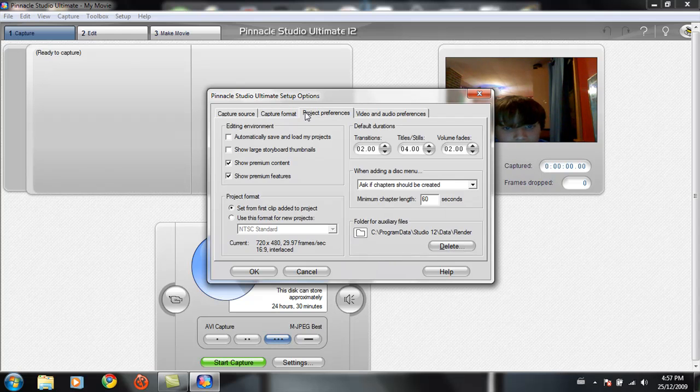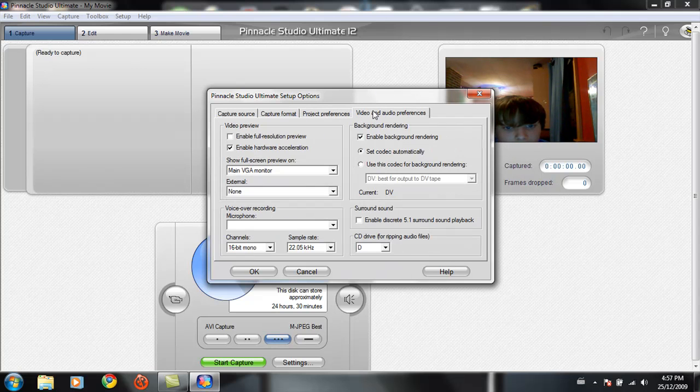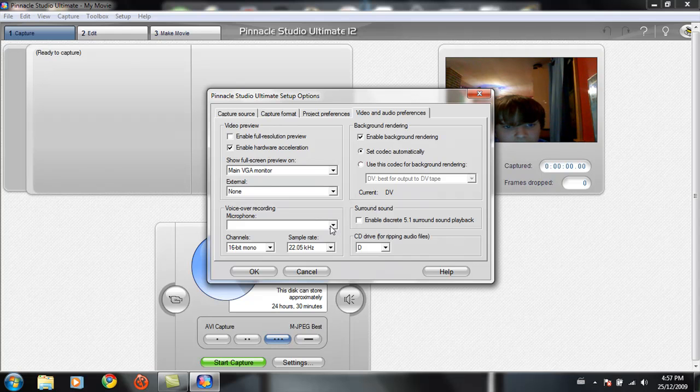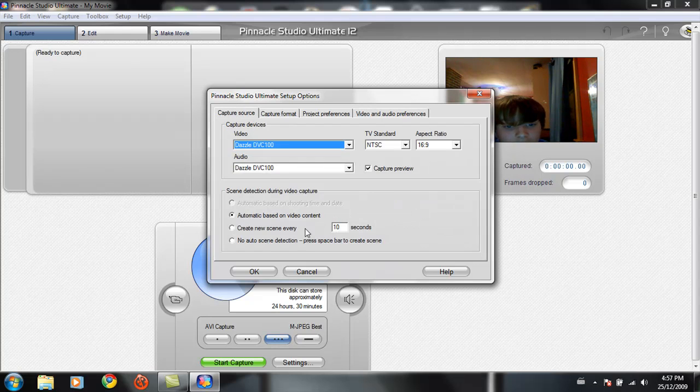Project preferences. All this can be the same. All this is the same. Or if you want to do voiceover recording, which I don't suggest you doing. There's not really a point for that. Click OK.